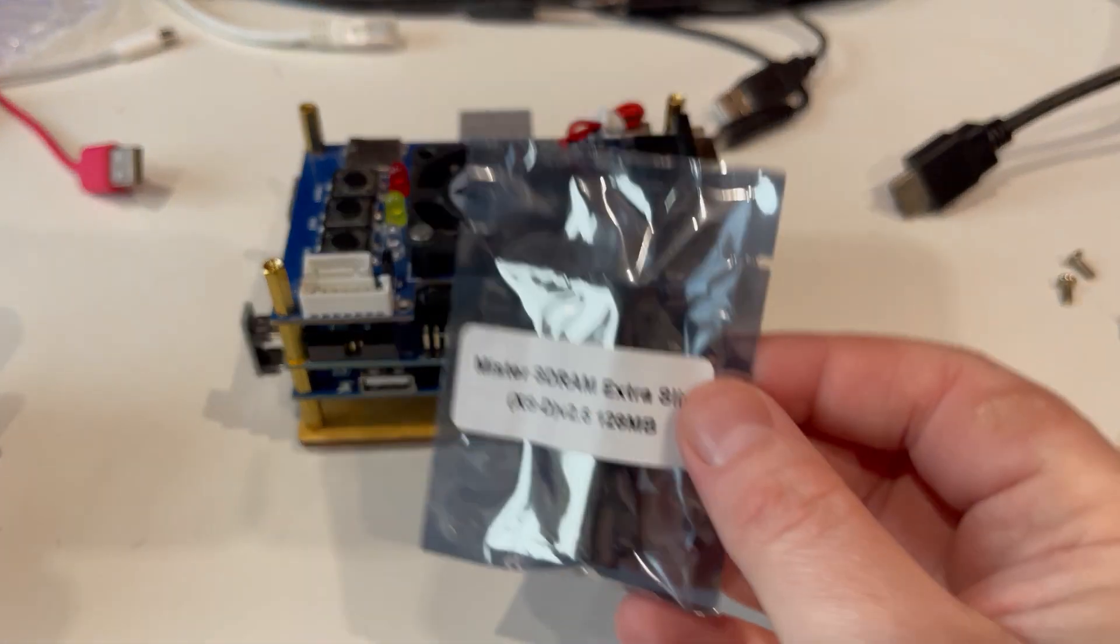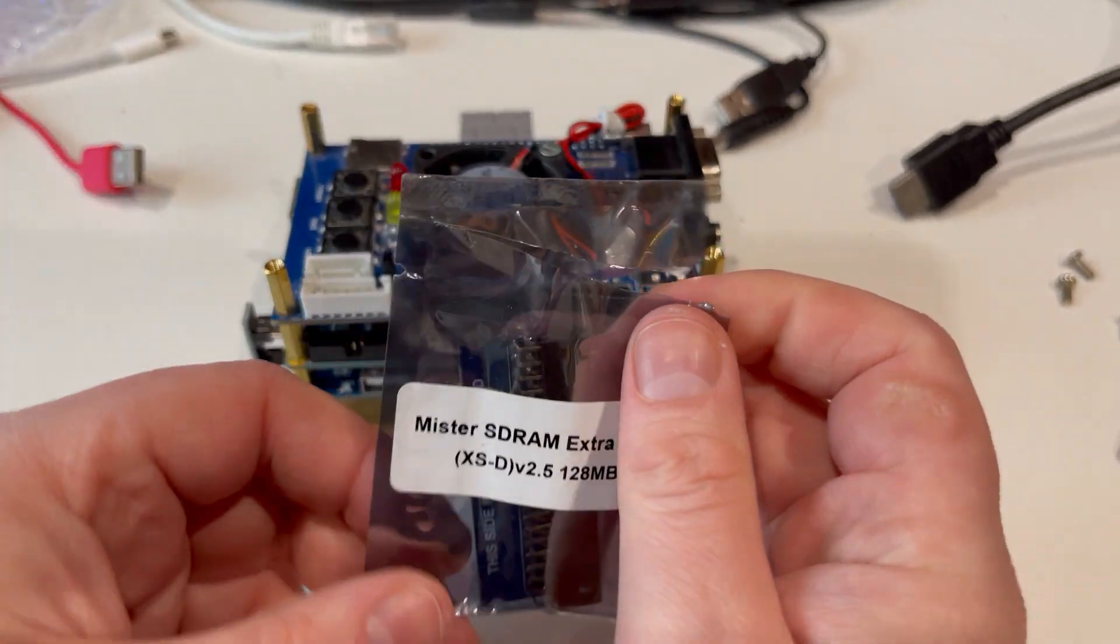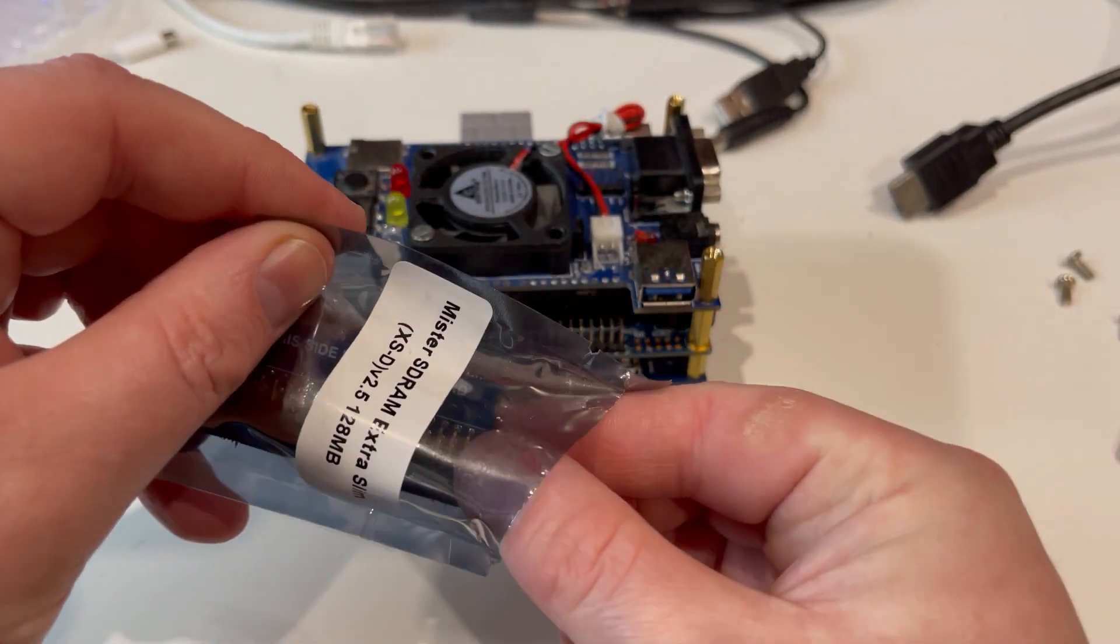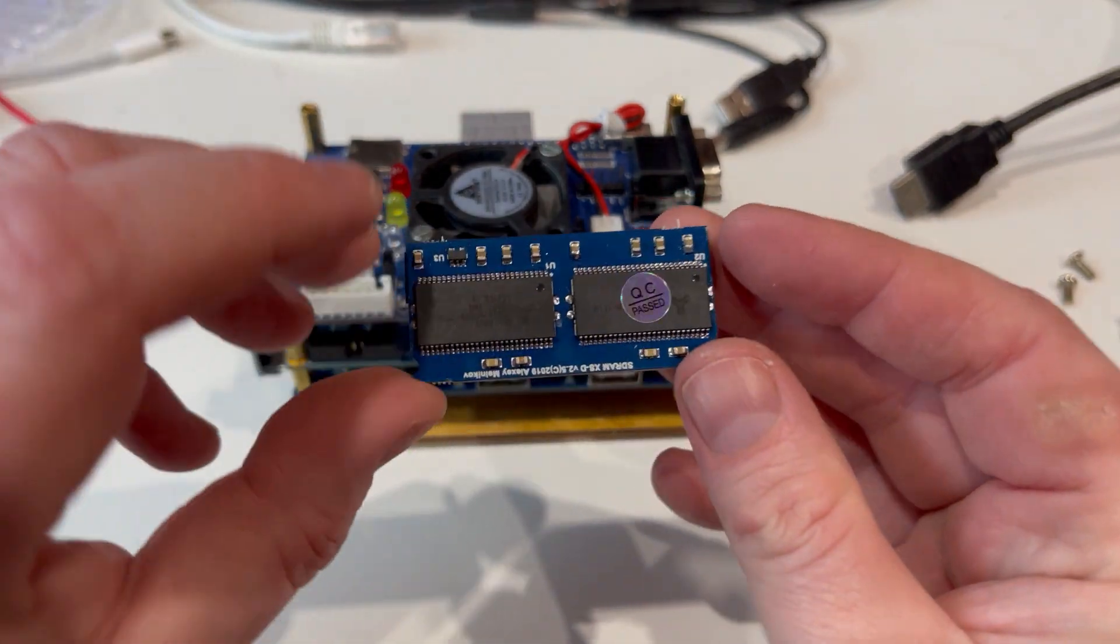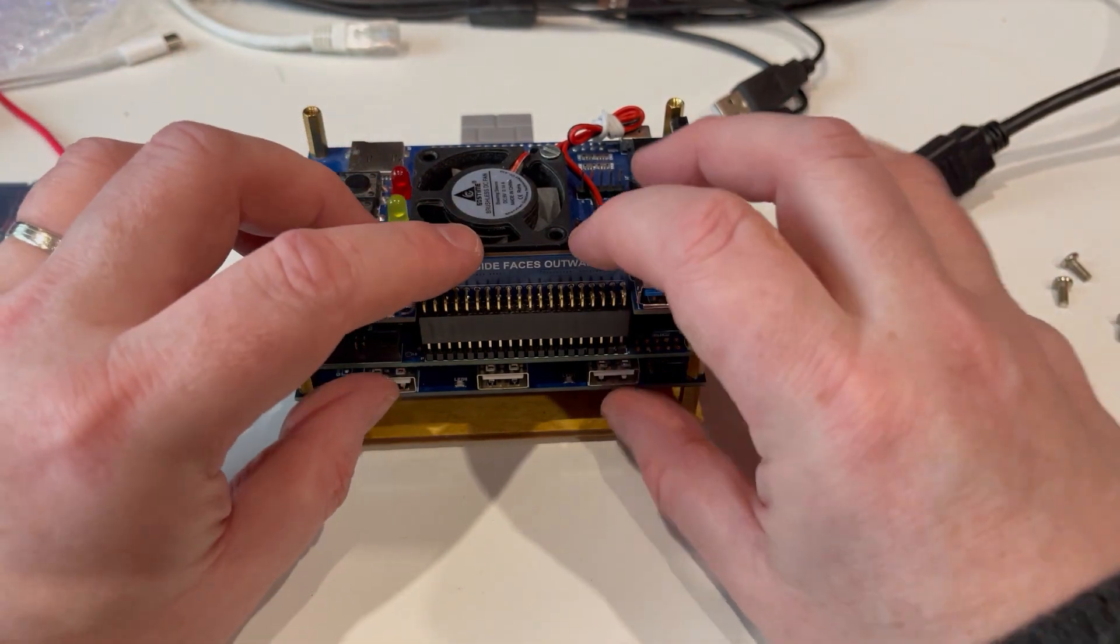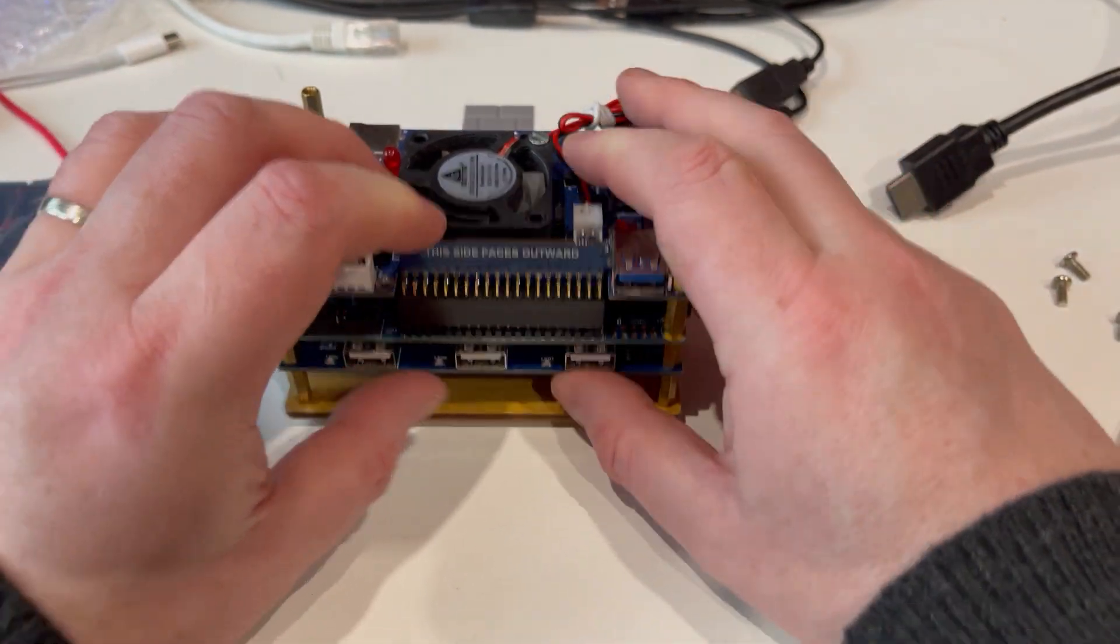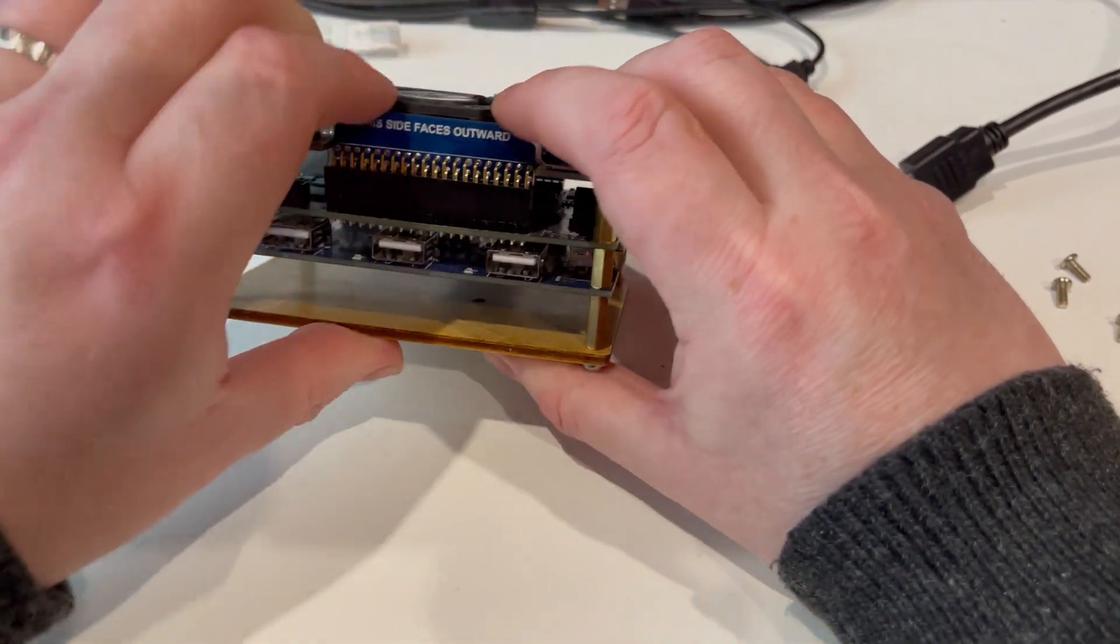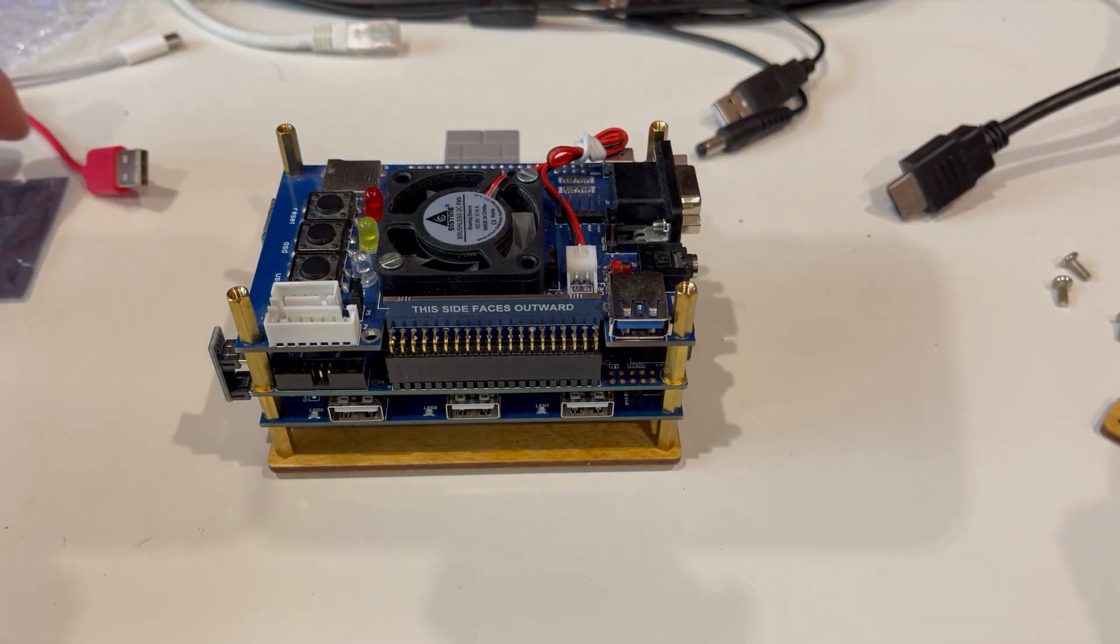You just take it out and open up a new one. This side faces outward, there go the chips, so it should just slot in like so. It might be a tight fit. There it is, it's quite a tight fit there.